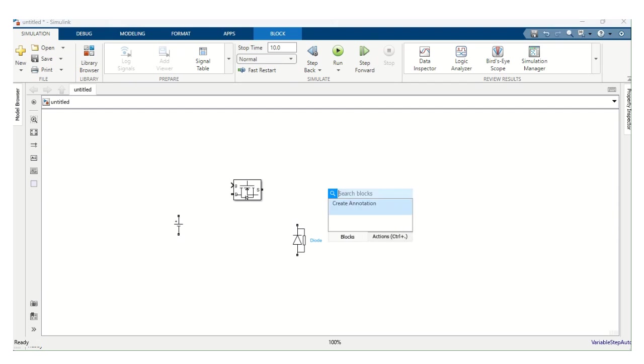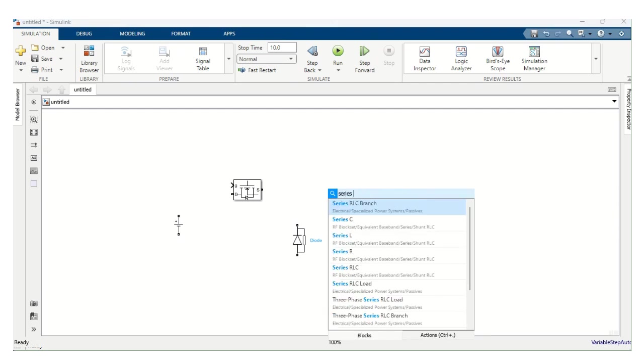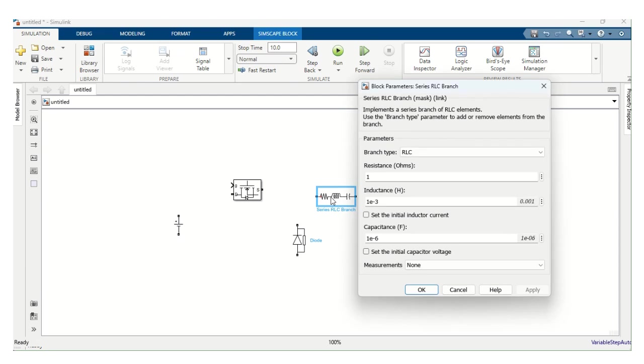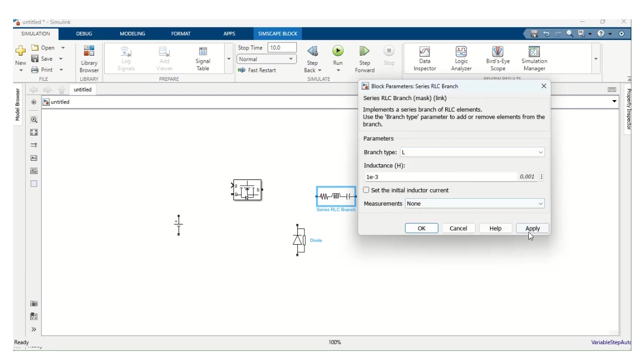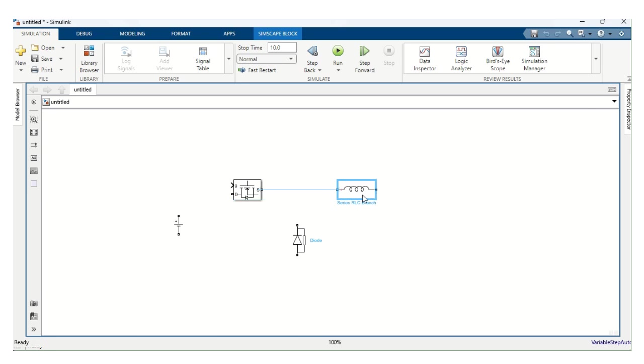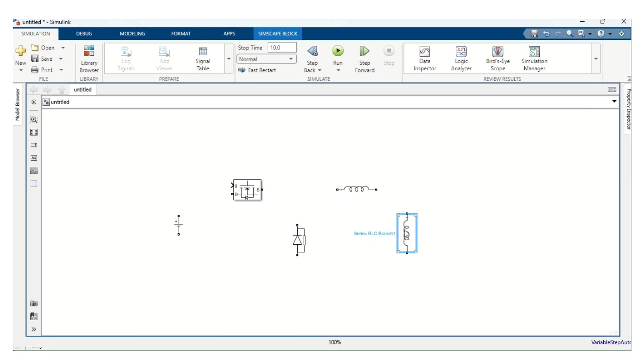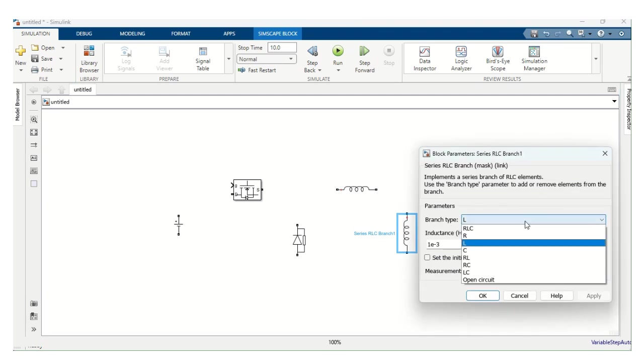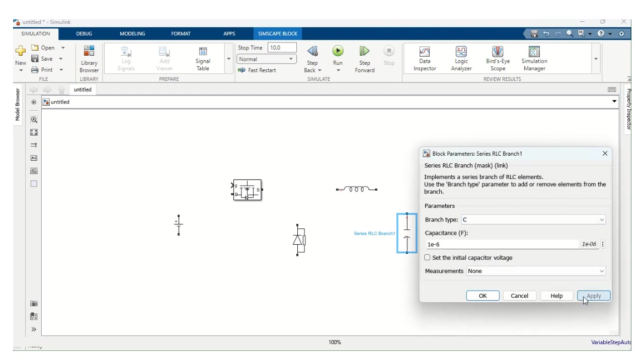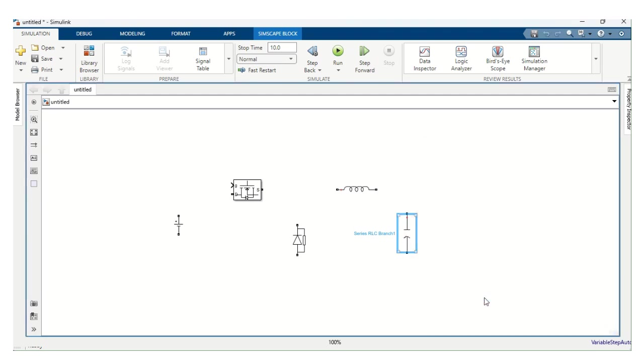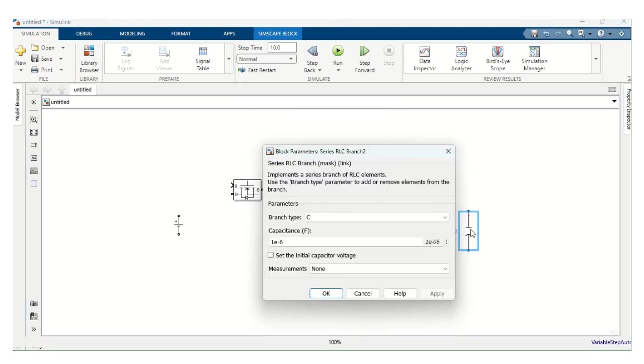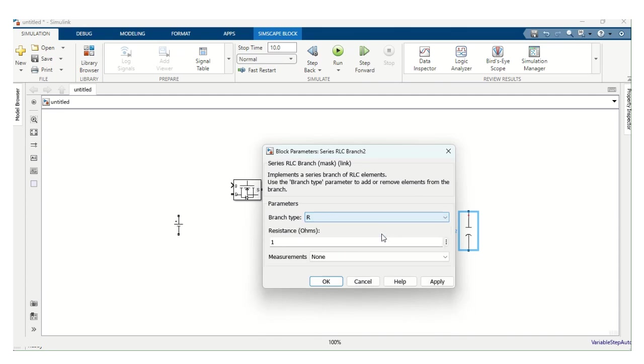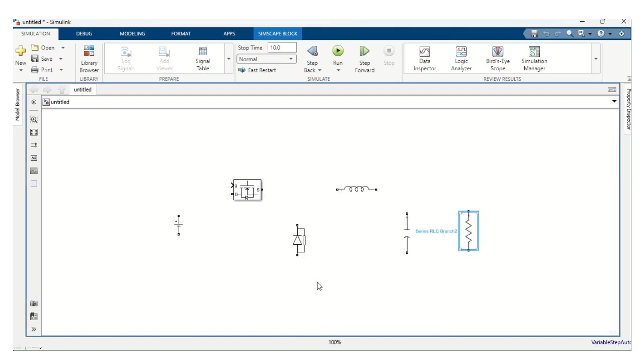Next one, series RLC branch. Double click and let's choose the inductor. Next, we need another series RLC branch. Right click and drag. CTRL R to rotate. Double click and let's choose the capacitance value. Capacitance is chosen. Next one, we need resistor. Right click and drag. Double click. Let's choose R. Apply. Okay.